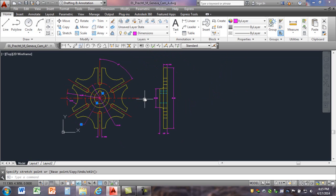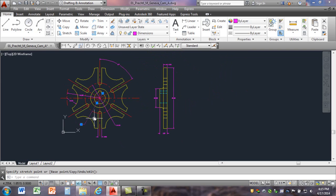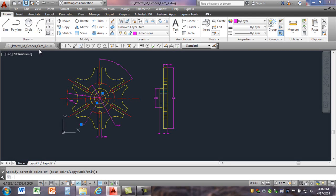It looks like I've dimensioned everything except my keyway. The keyway I'll have to do with multi-leaders — I'll explain that in another video. I'm done with this one. I'll just save it and then in a following video I'll show you how to plot this out to scale.